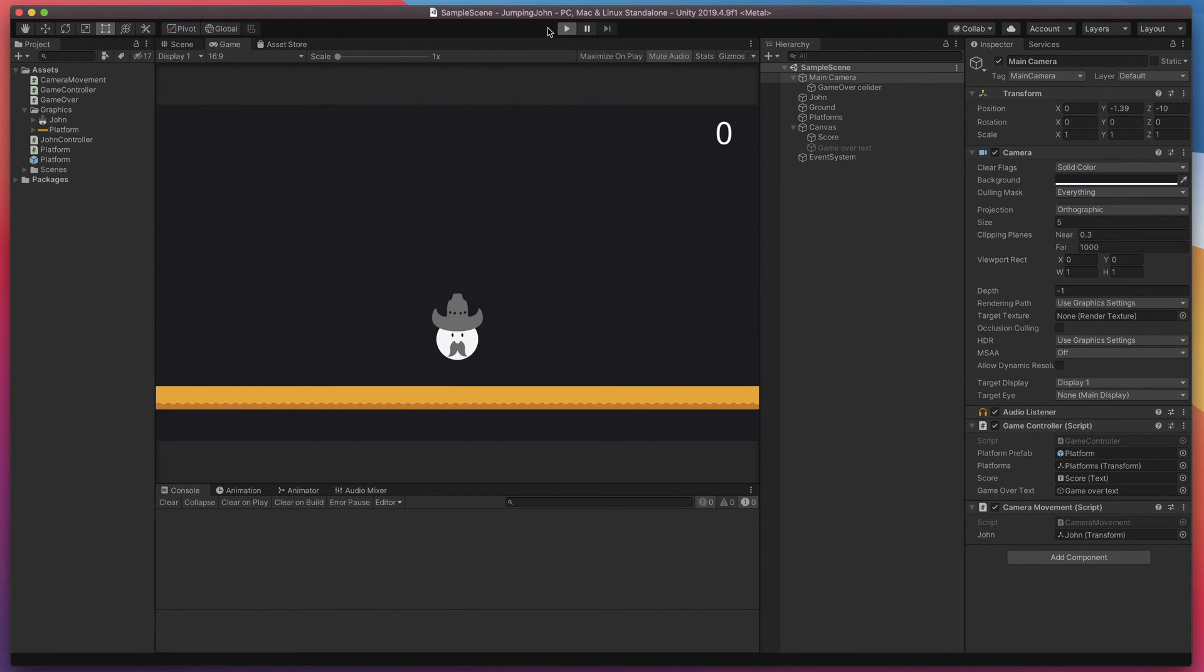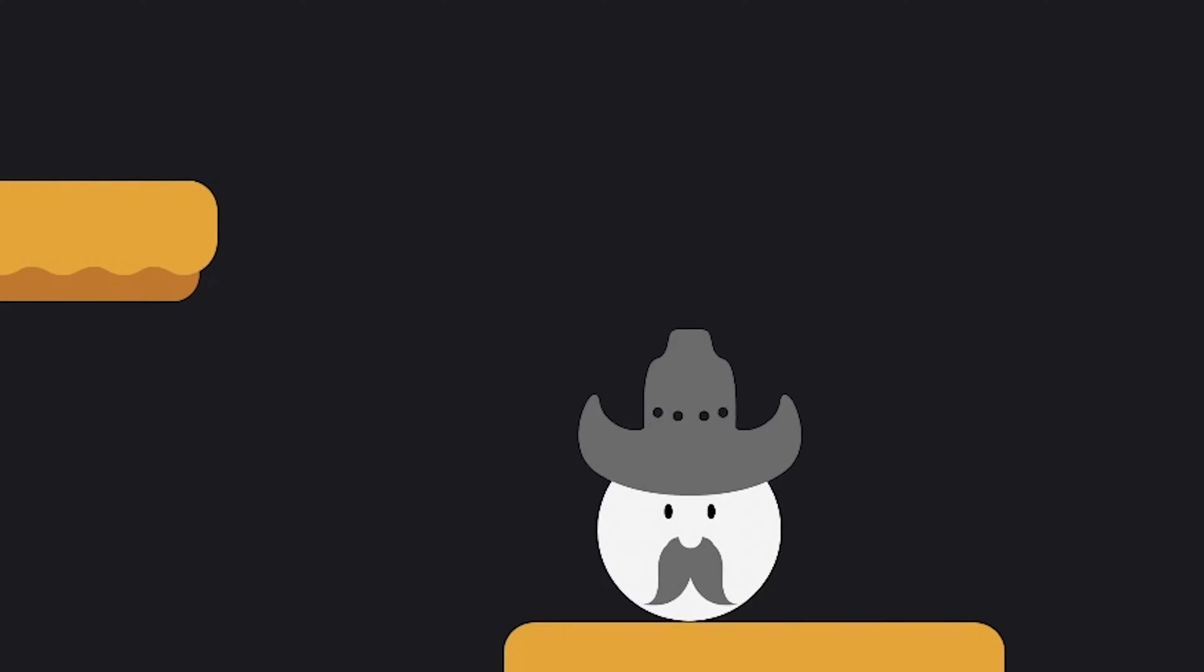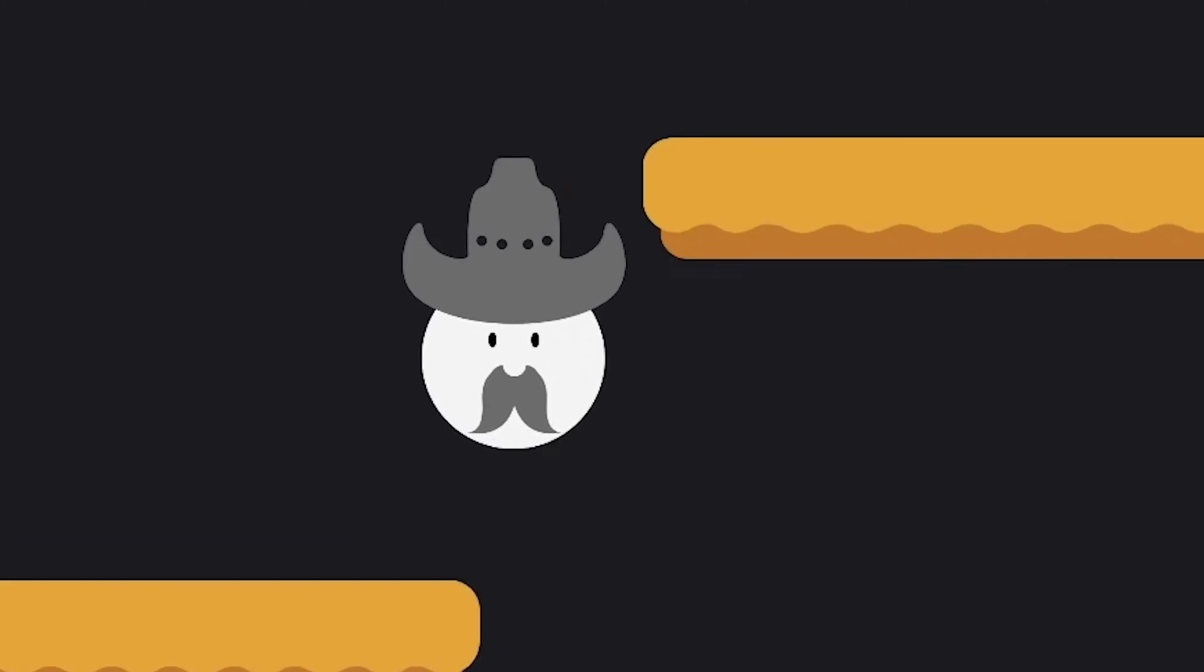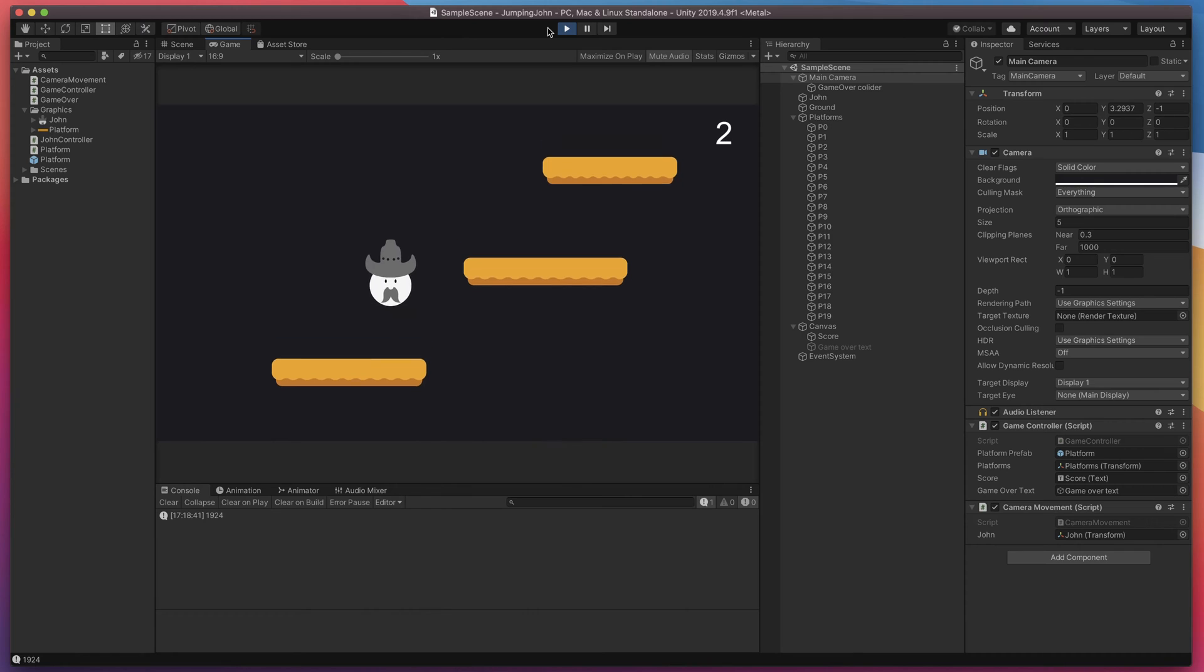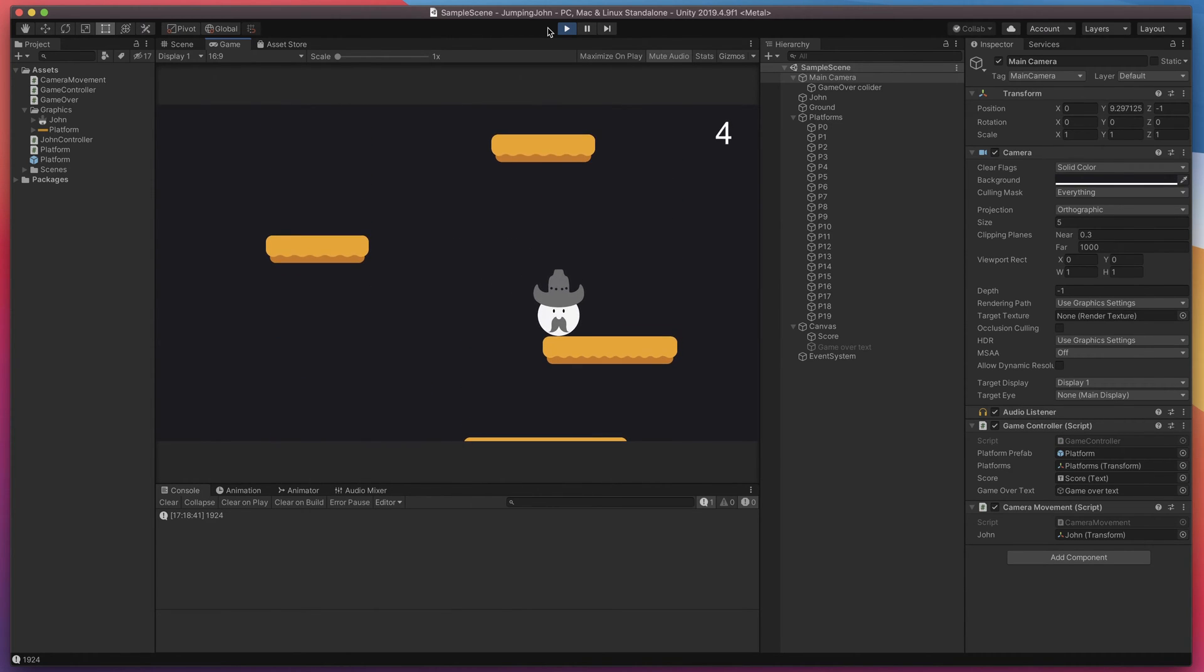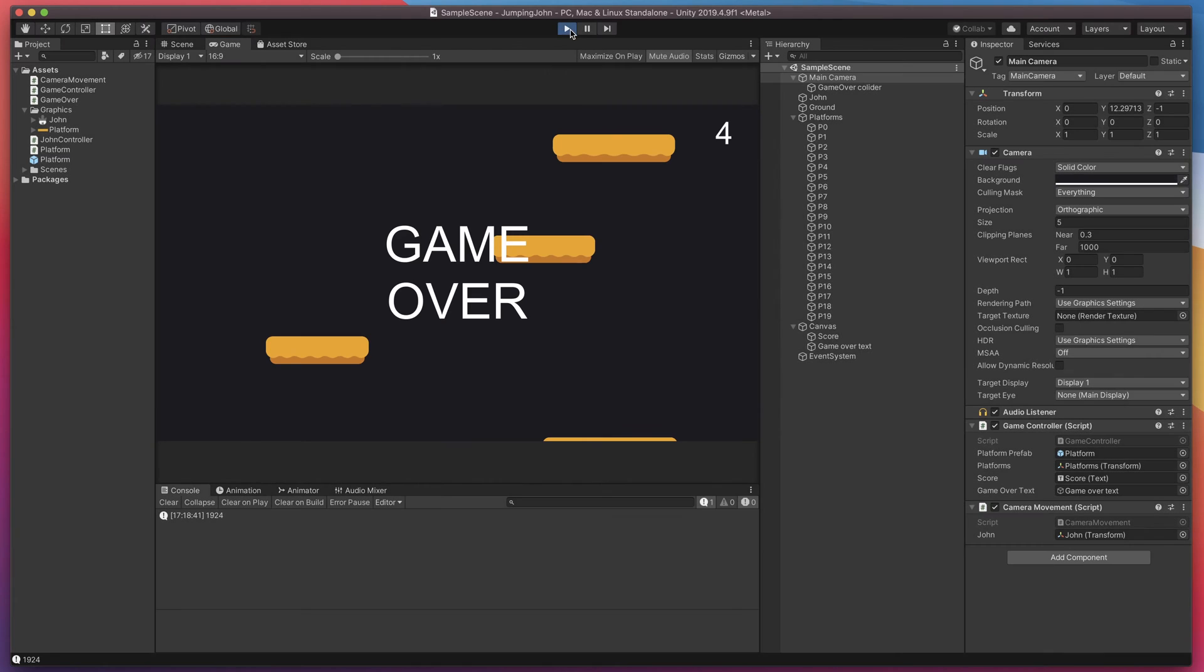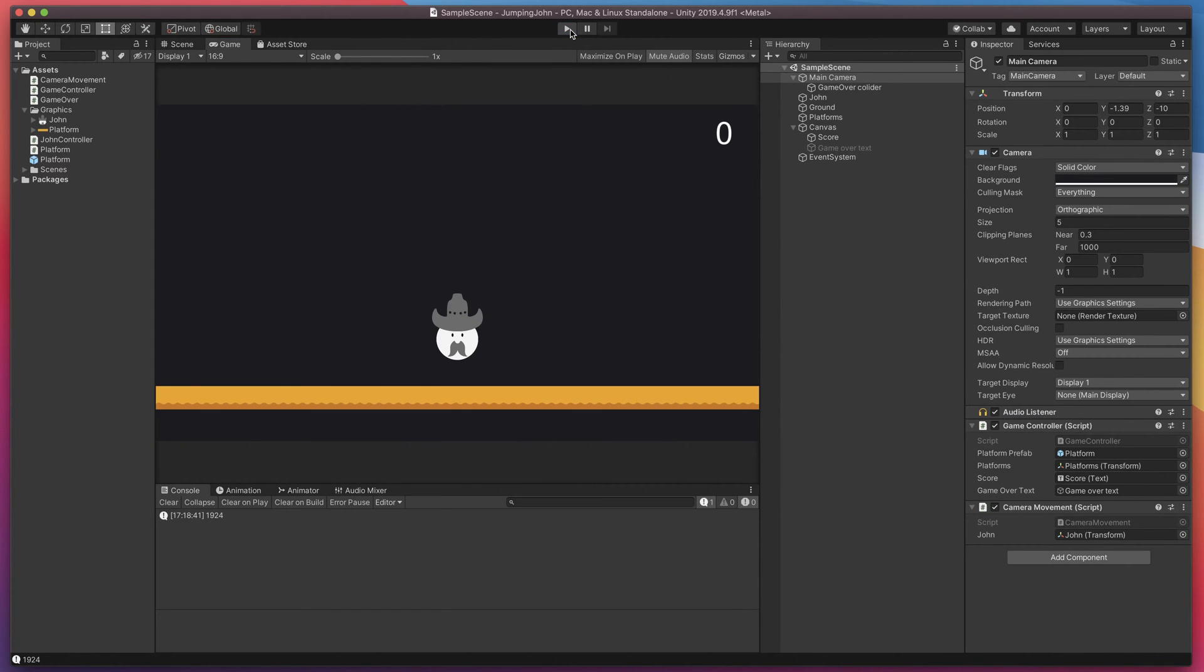Yes, this is John. John jumps whenever player presses the space key and hopes that you'll keep him alive as long as possible. If you'd like to see John in action, be sure to check our next videos in the series.